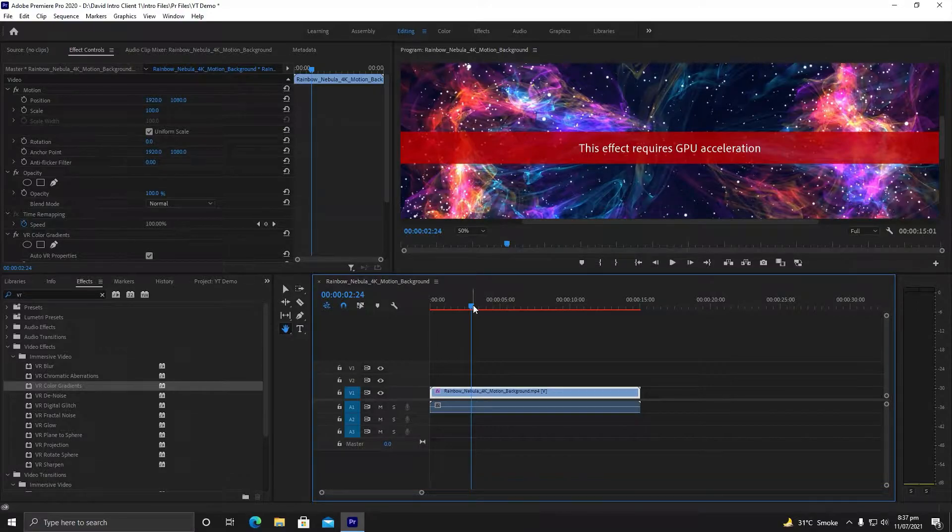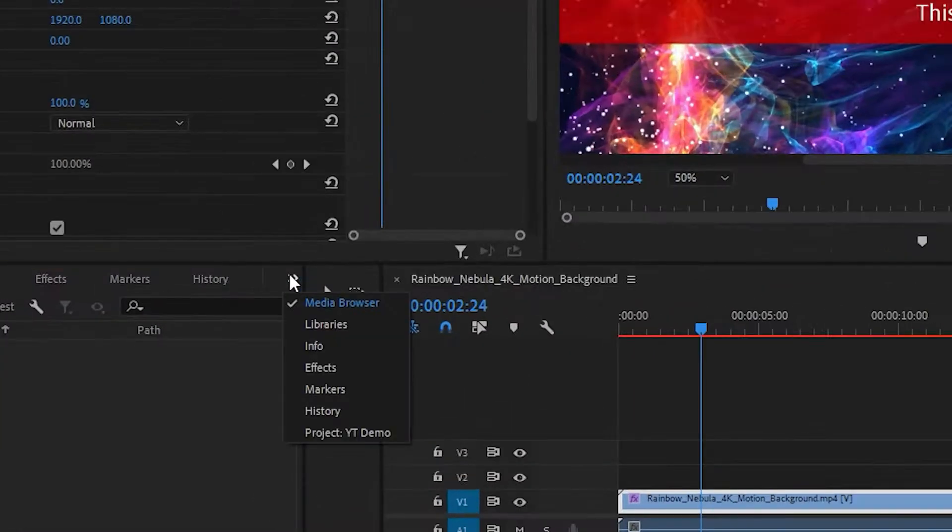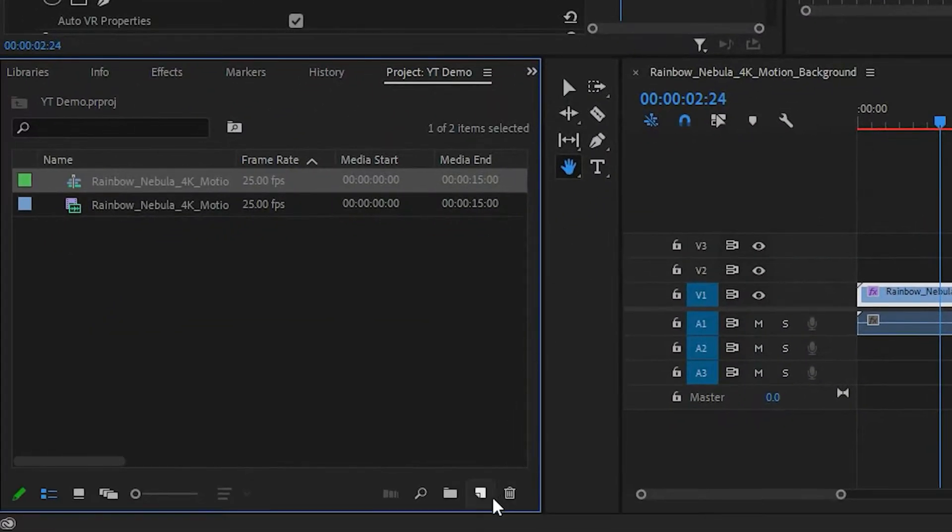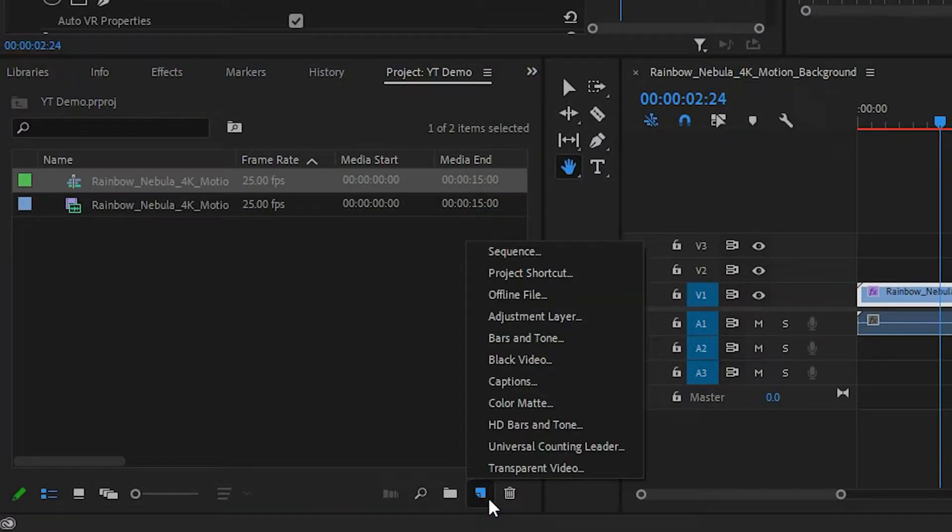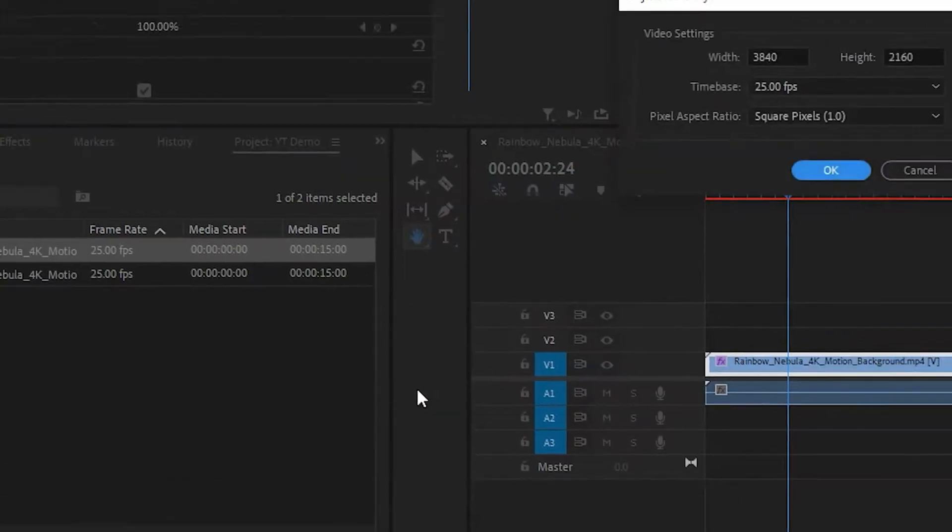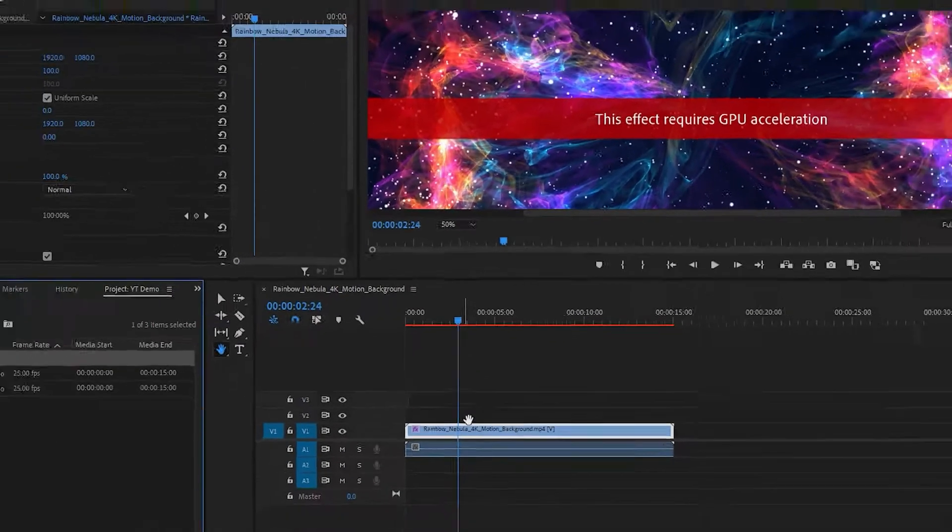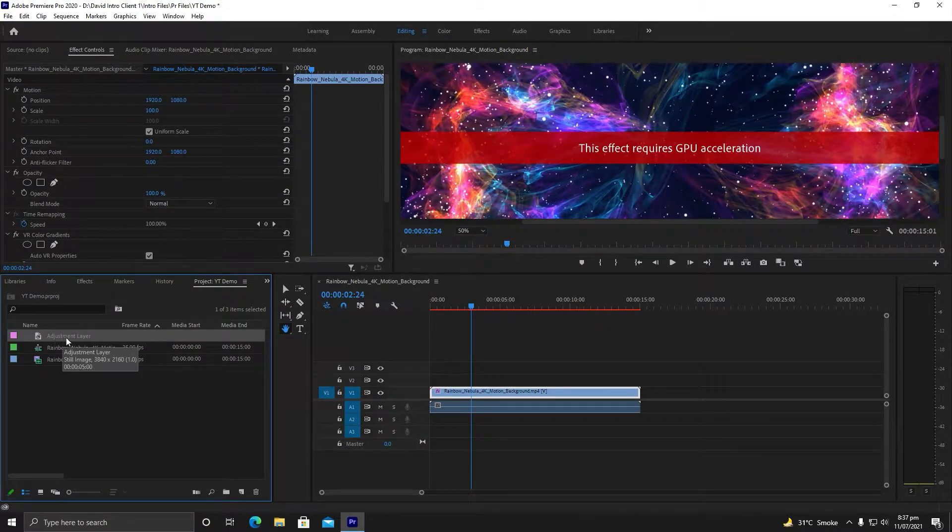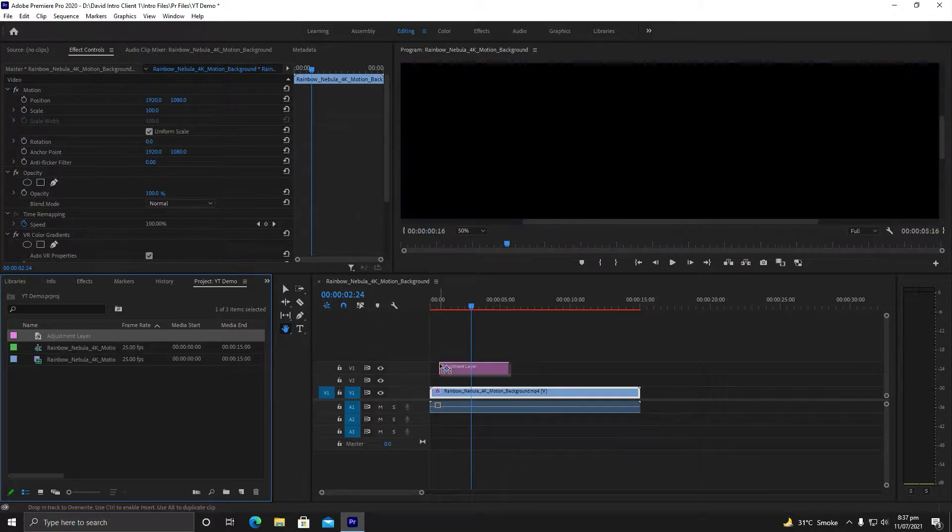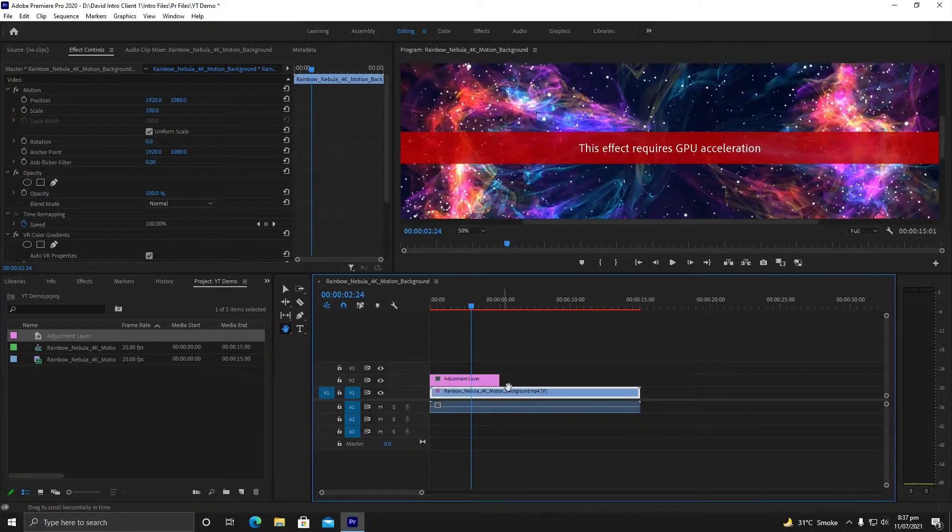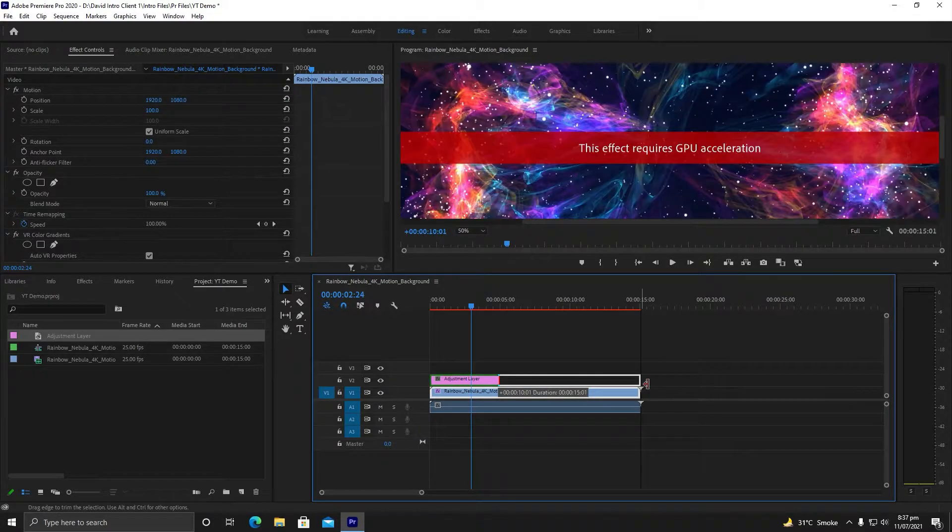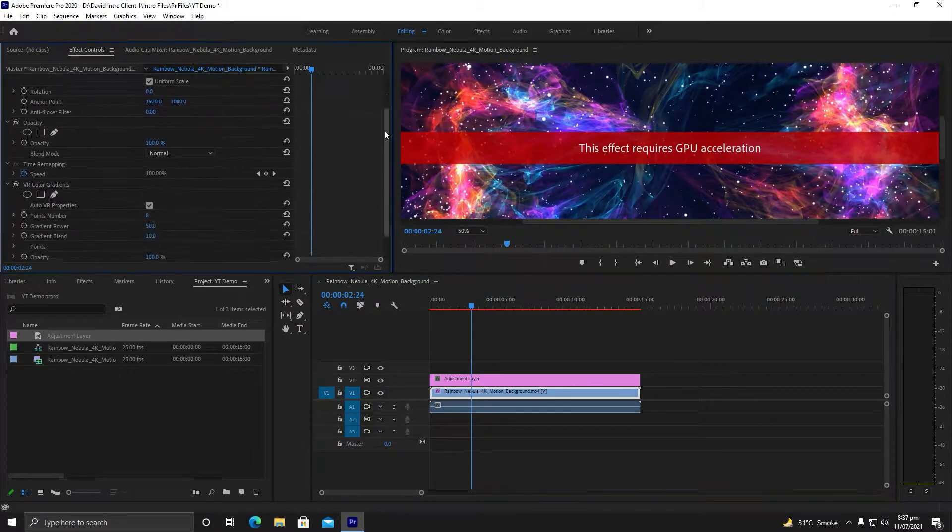Let us try another method. I will go to my Media Browser project, select this page icon, and select Adjustment Layer. I will click OK. Once my adjustment layer is created, I will drag it on top of my video and extend it.